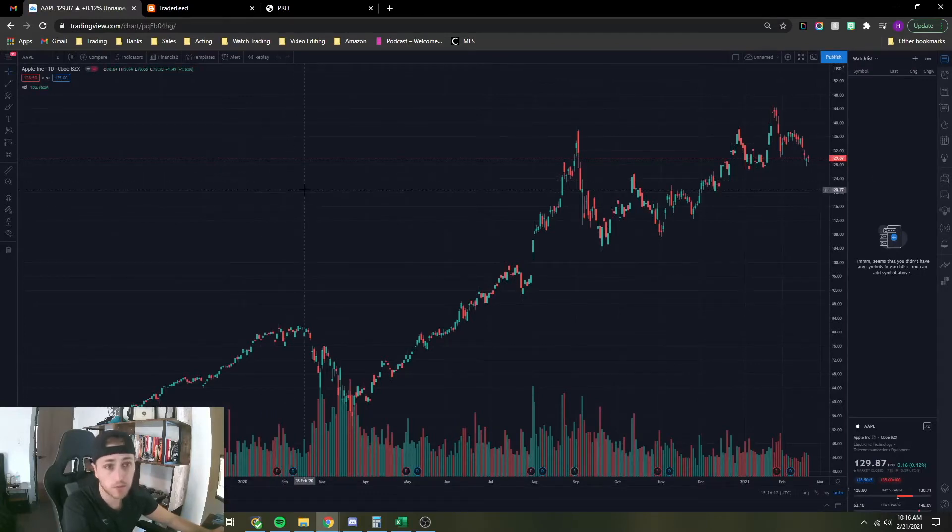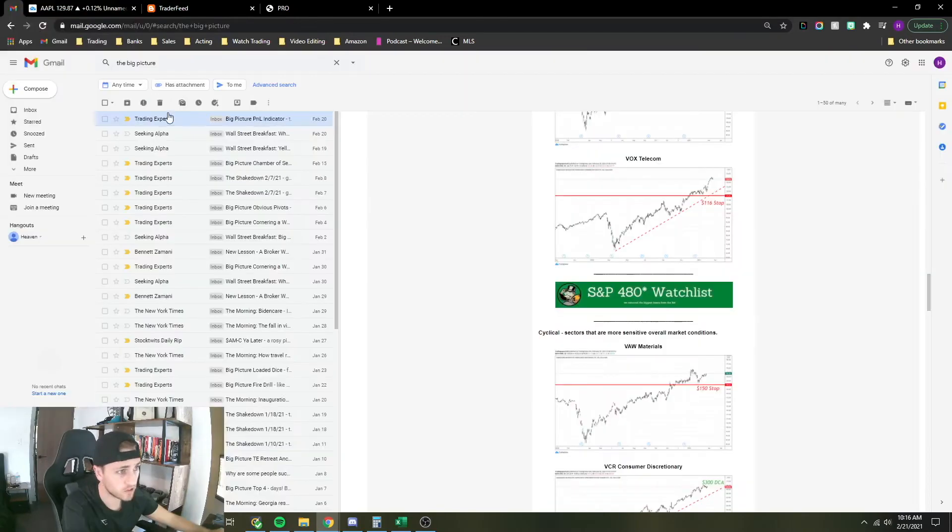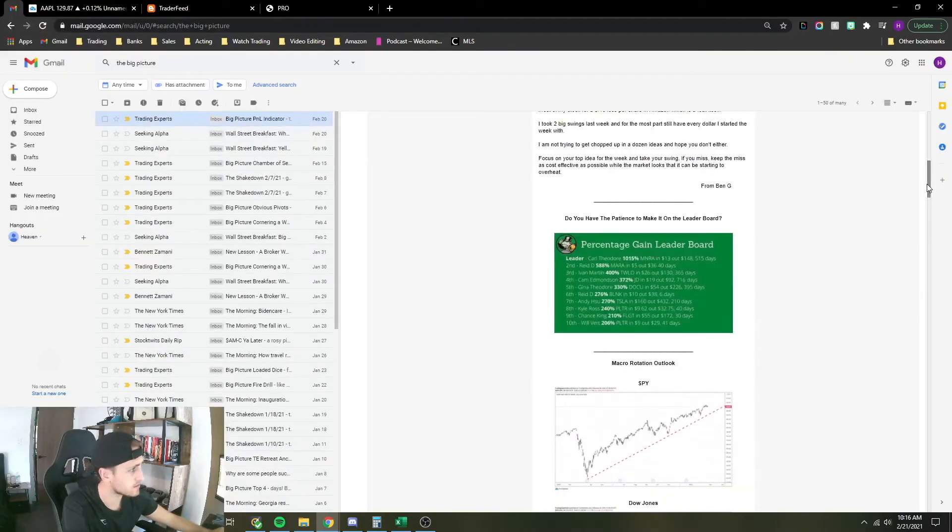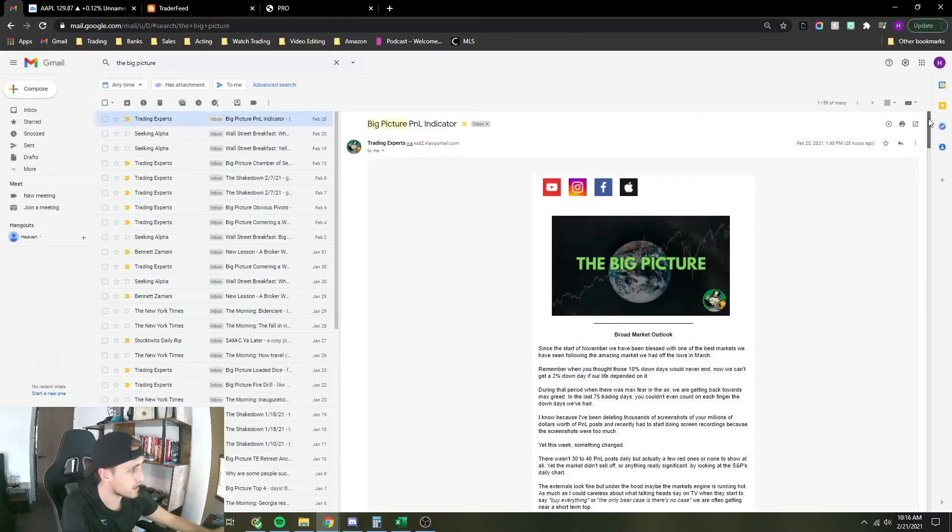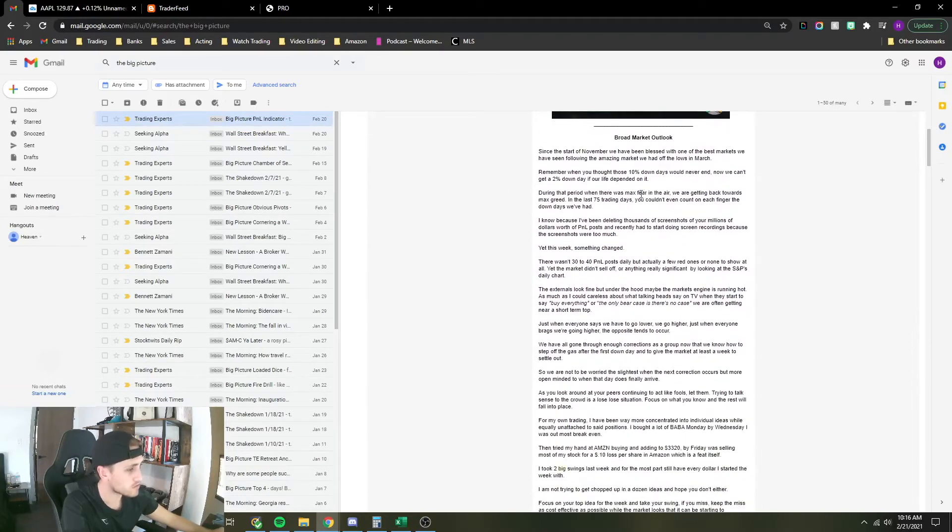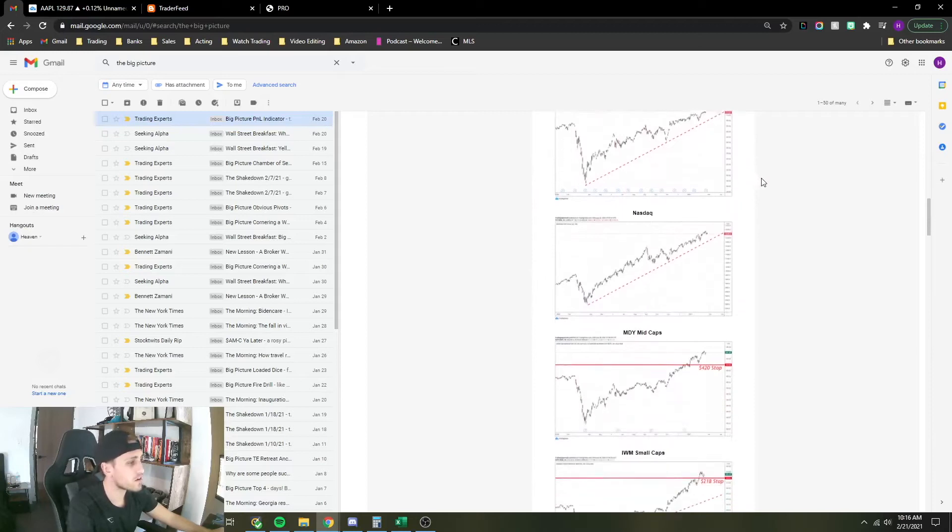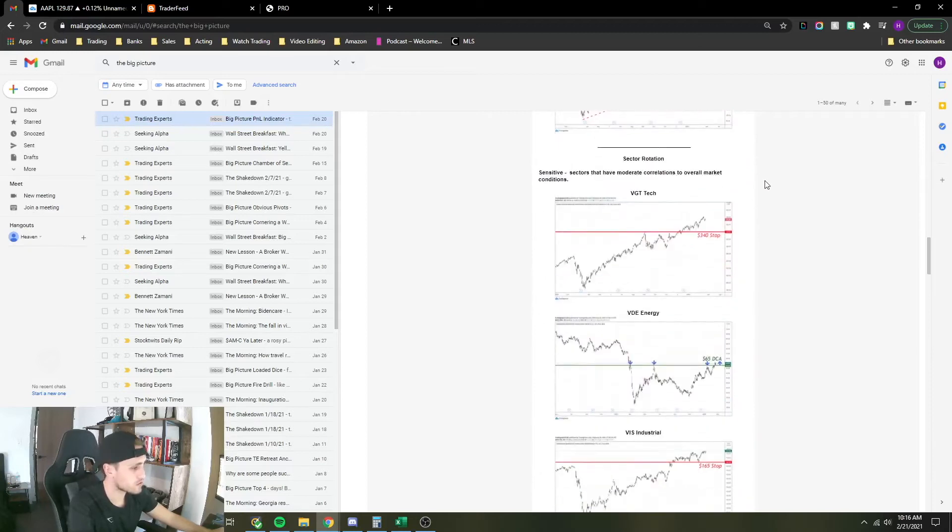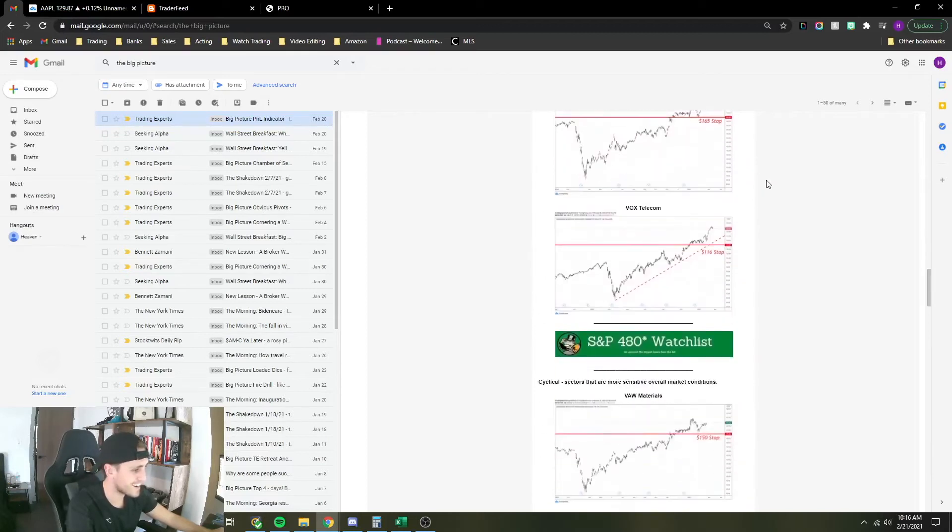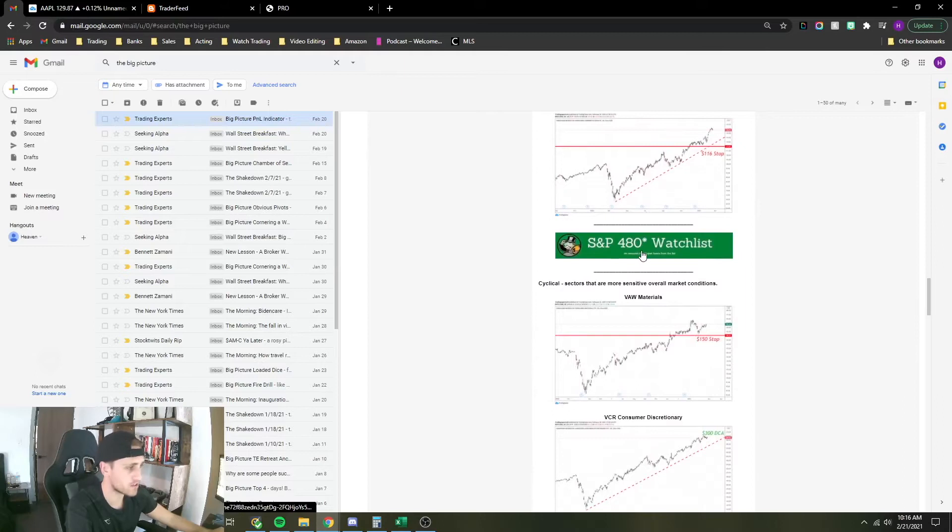As a TradingExperts member, you get a weekly big-picture newsletter which looks like this, made by the one and only Ben. As you scroll down through Ben's beautiful words that he shares with us weekly, keep going through some charts, you will see a link right here to the S&P 480 watchlist.